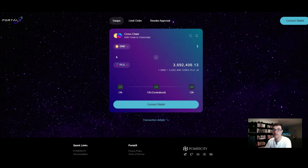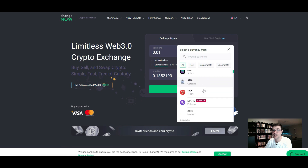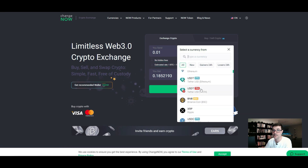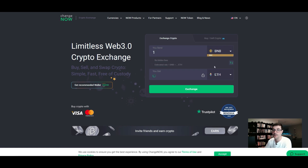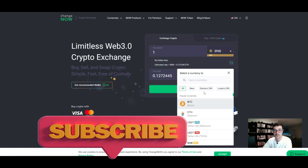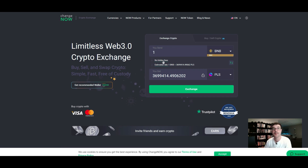You can also go directly to ChangeNow. On ChangeNow you select whatever token you want from a dropdown that shows the token along with its blockchain — for example, USDT on Ethereum, USDT on Tron, or BNB on Binance Smart Chain. If you have one BNB and want PLS, just select PulseChain PLS at the bottom, type in PLS, and it tells you how many you'll get. Click exchange and it asks what address you want your PLS sent to, then gives you a BNB address to send from.